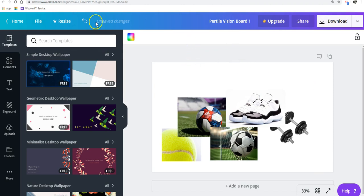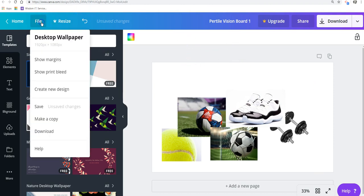Now, to download this, you need to go to File, and then you're going to go to where it says Download right here.